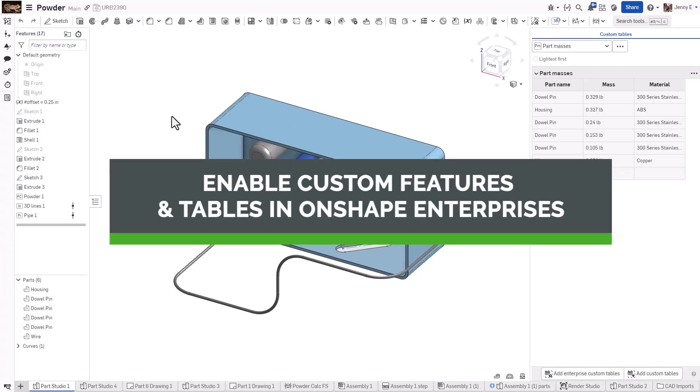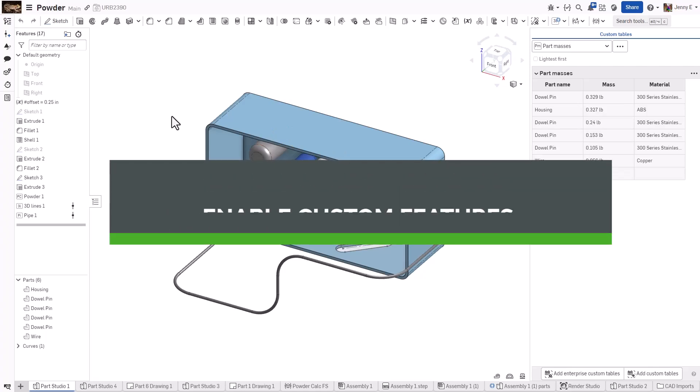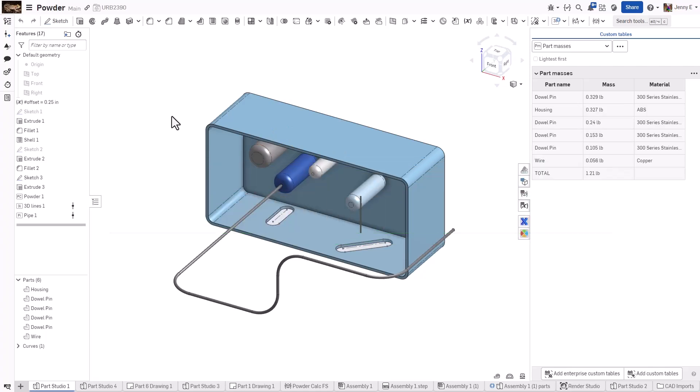Hi everyone, this is Jenny with an Onshape tech tip. To leverage the full potential of Onshape, create and use custom features and feature script written tables.